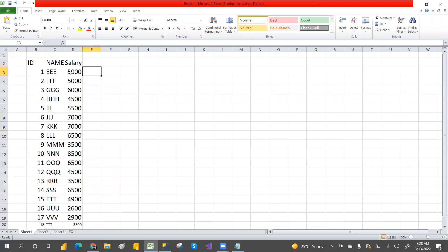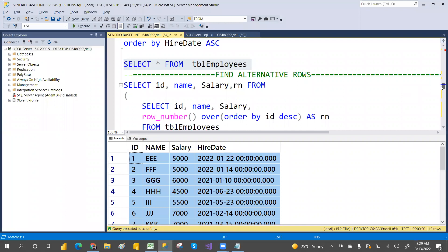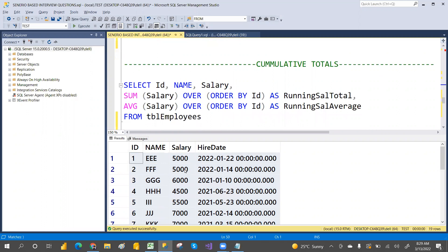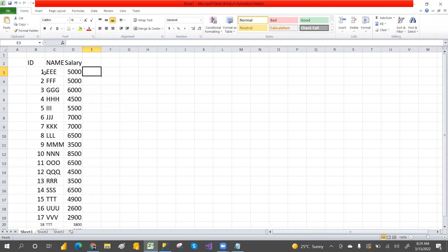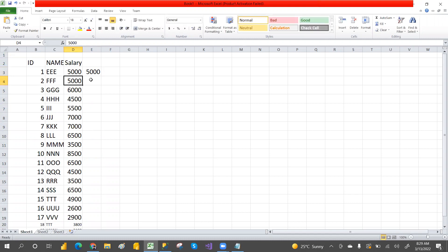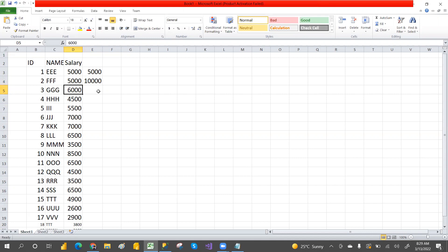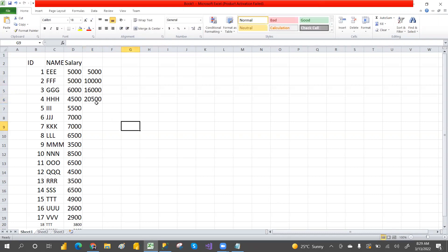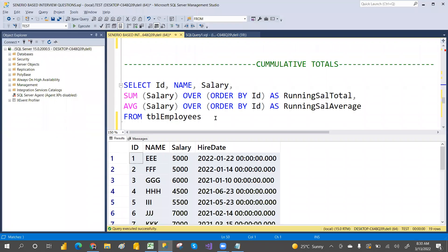Cumulative sales means: if today you have 5,000, the next entry is also 5,000 — the cumulative total becomes 10,000. Add 6,000 and it becomes 16,000. Add 4,500 and it's 20,500. Every row accumulates the previous sum. This running total is called cumulative sales or running sales, ordered by ID or whatever column you choose.